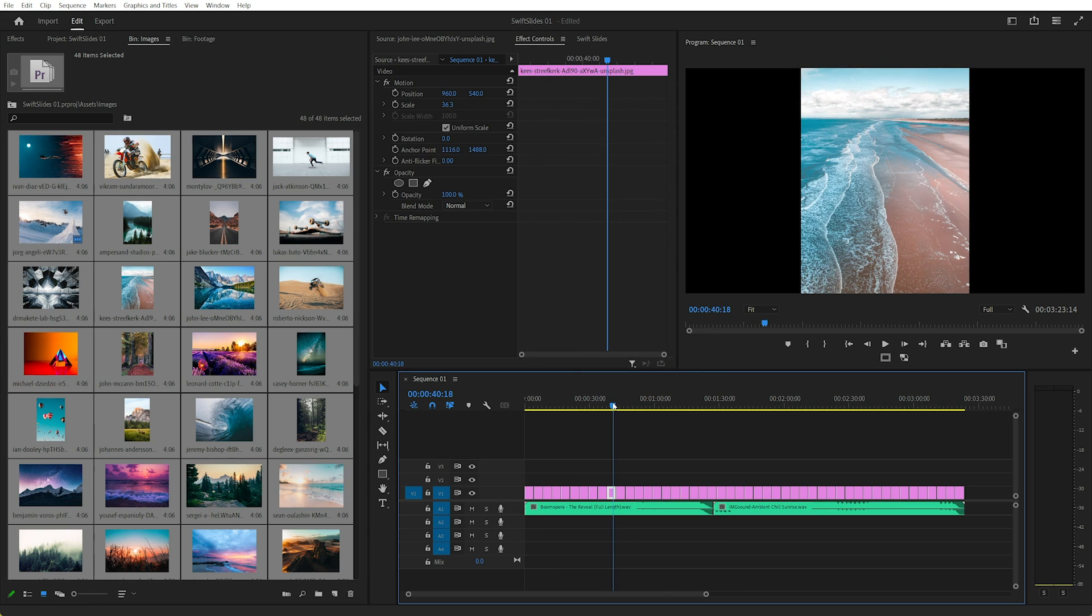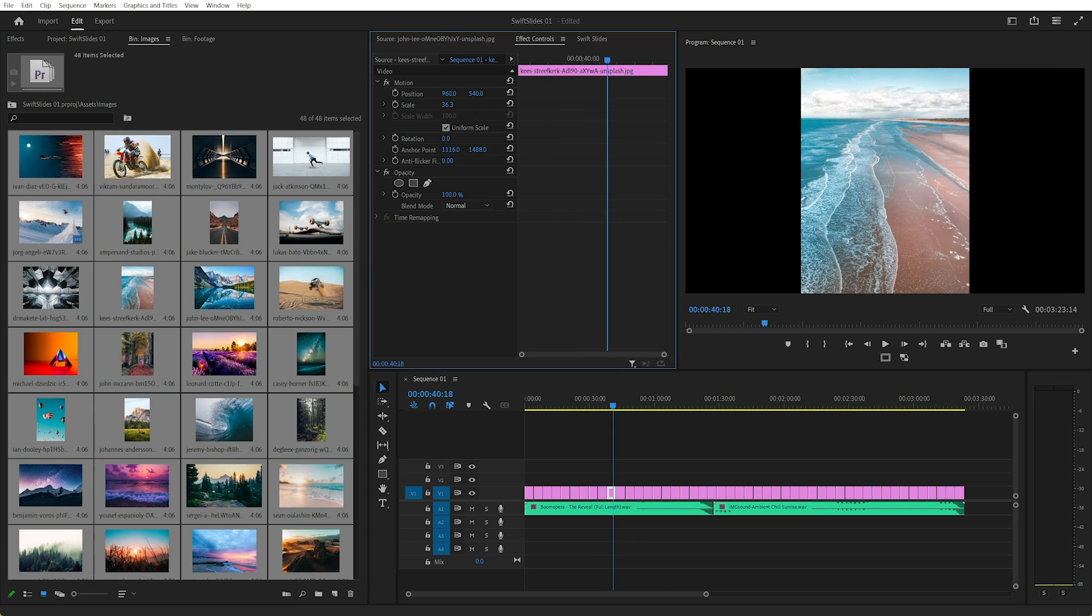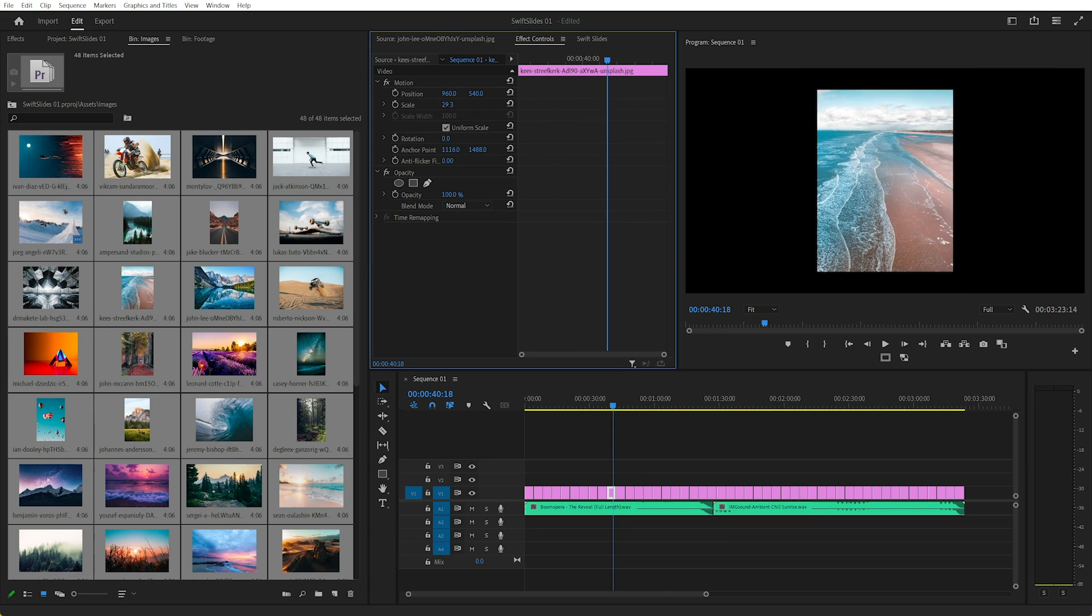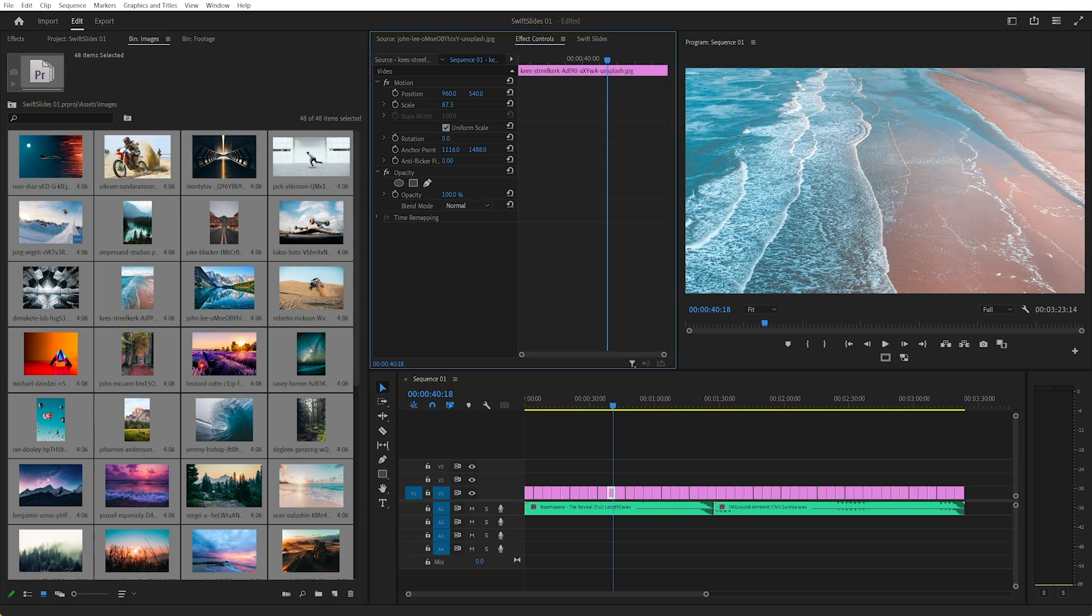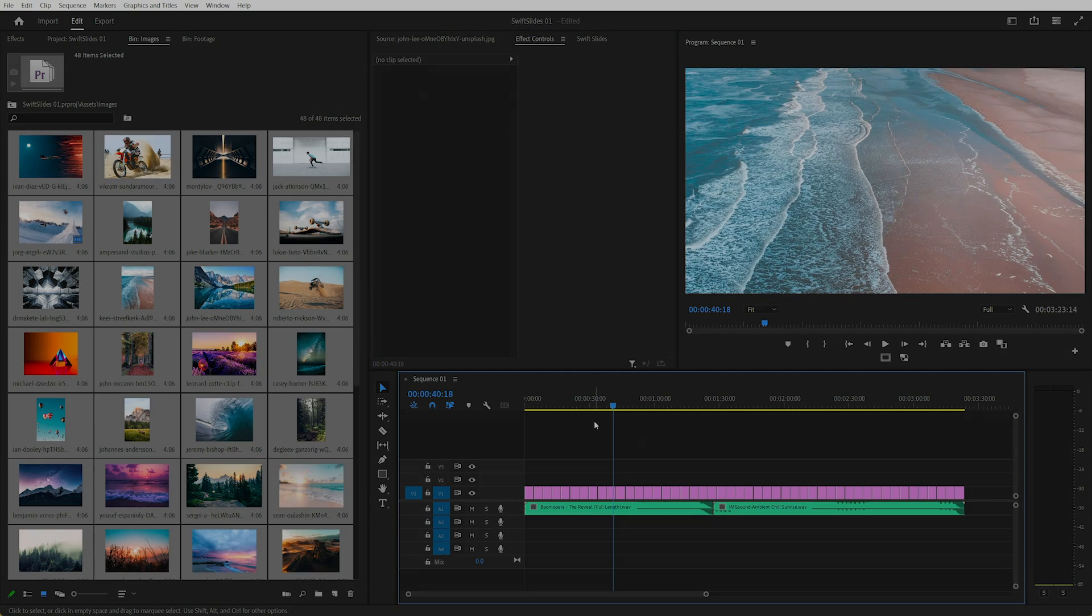Problem is, if I want to fill the screen, I'm going to have to go through manually and scale these up until they fill the screen.